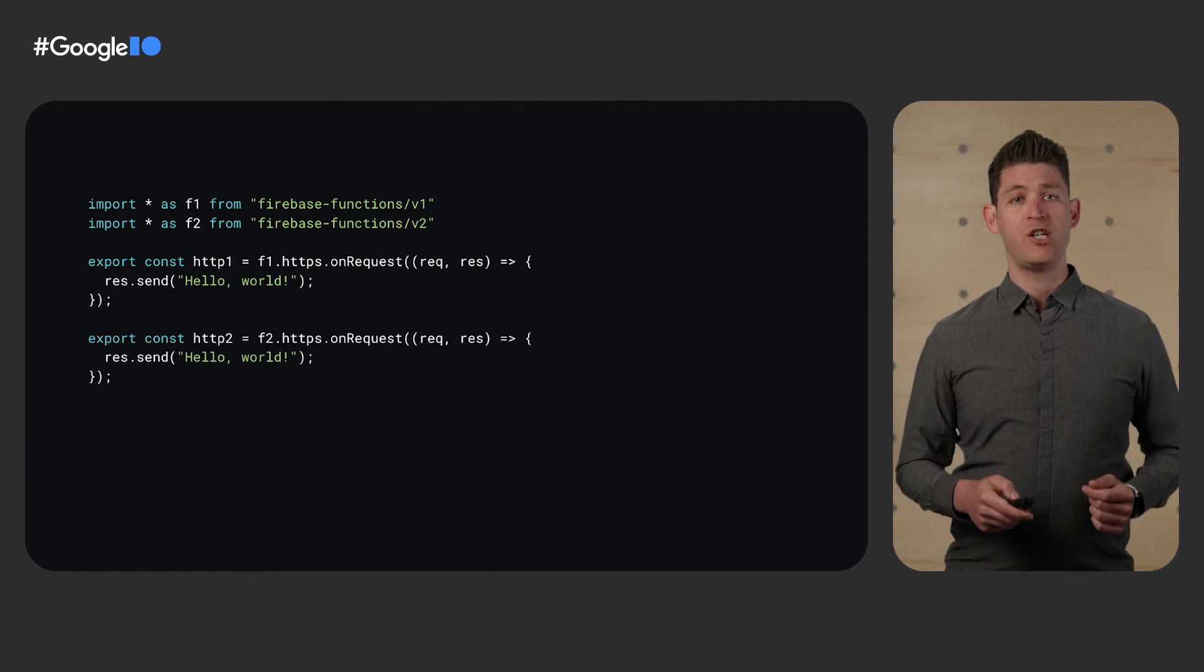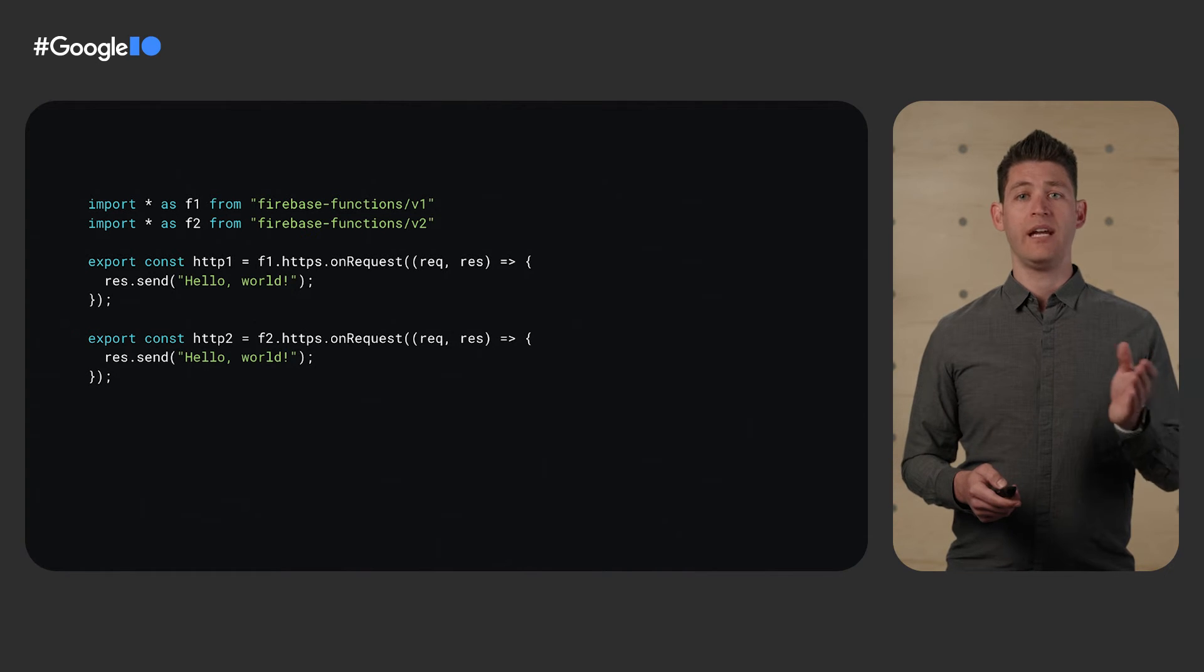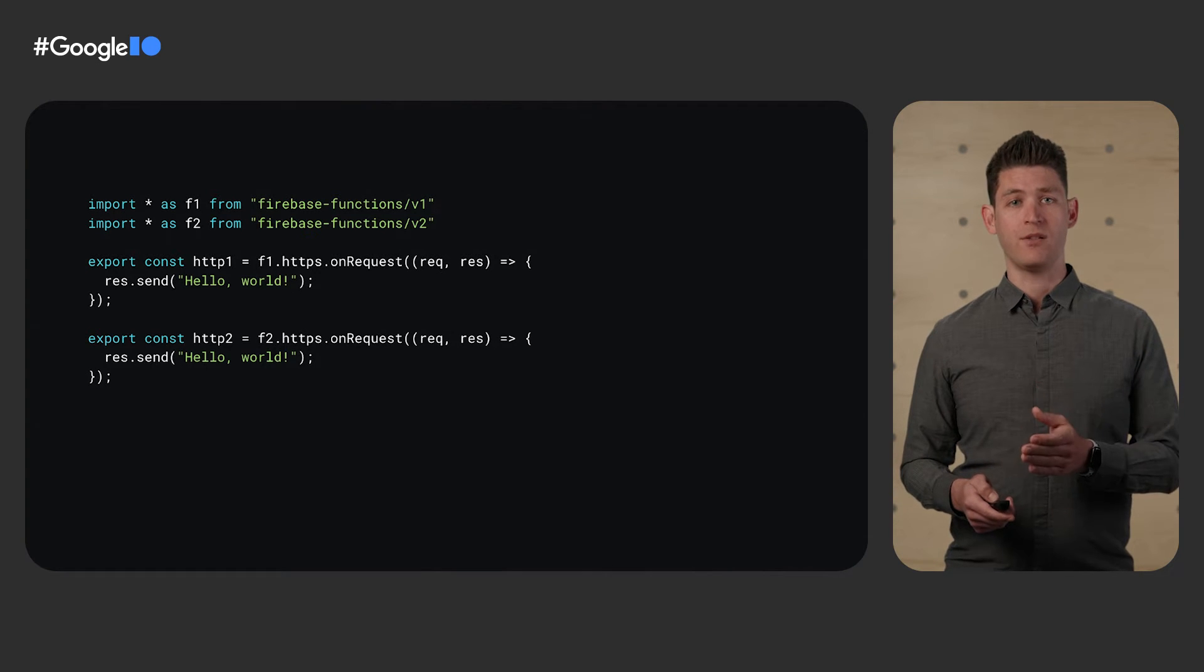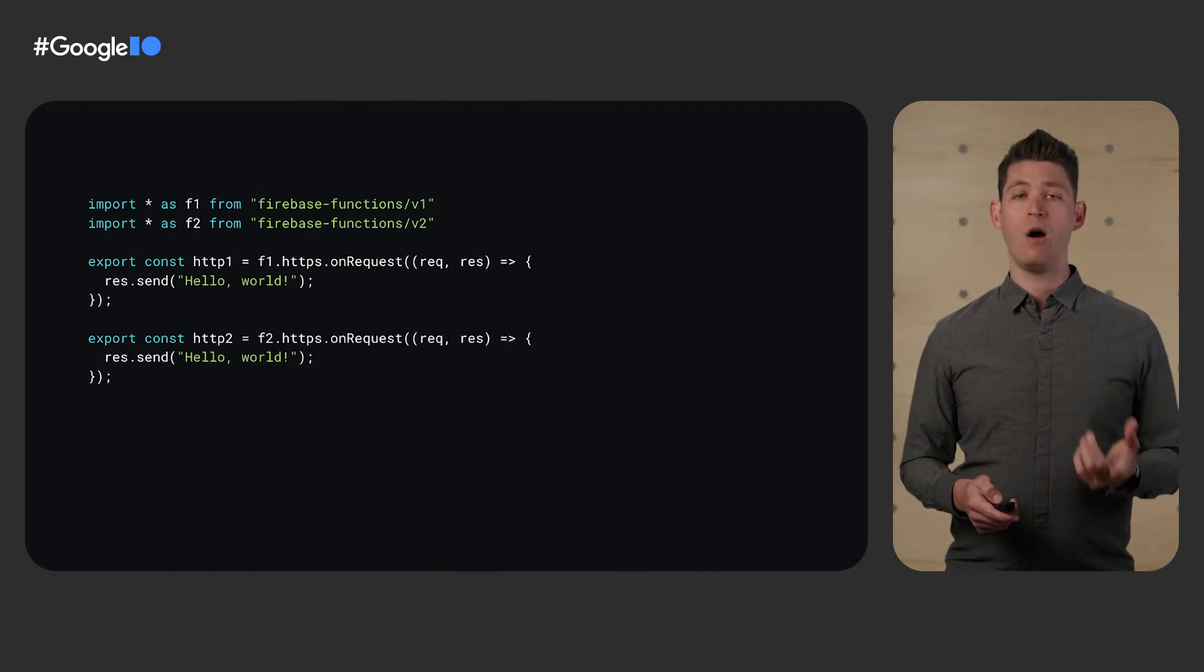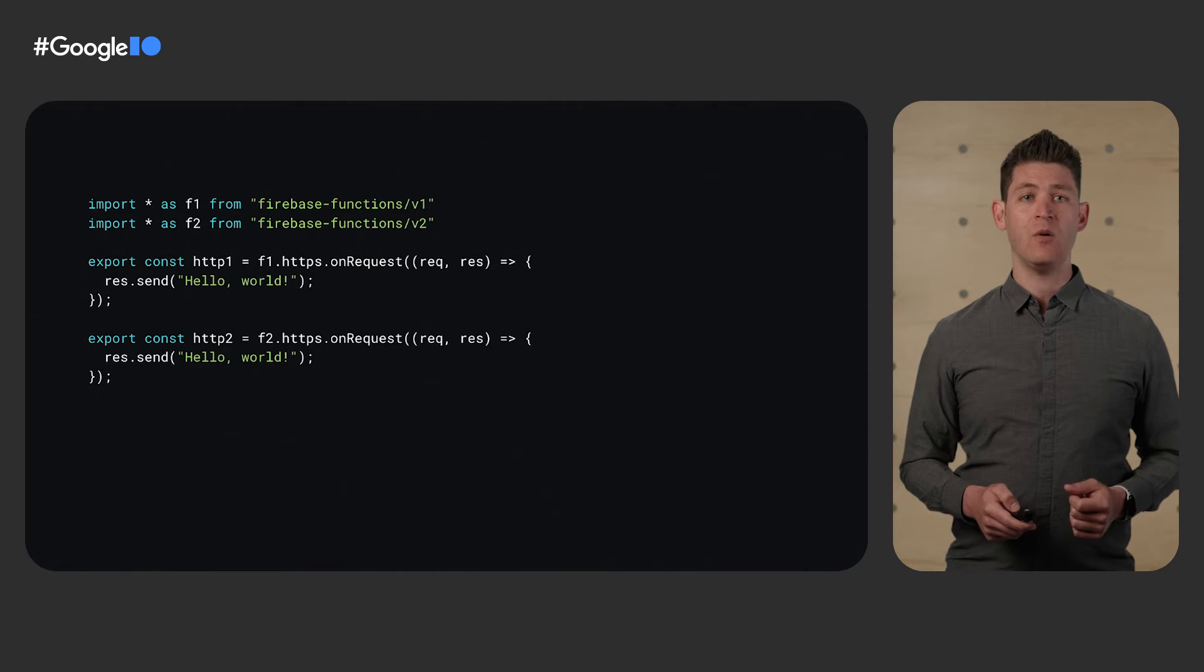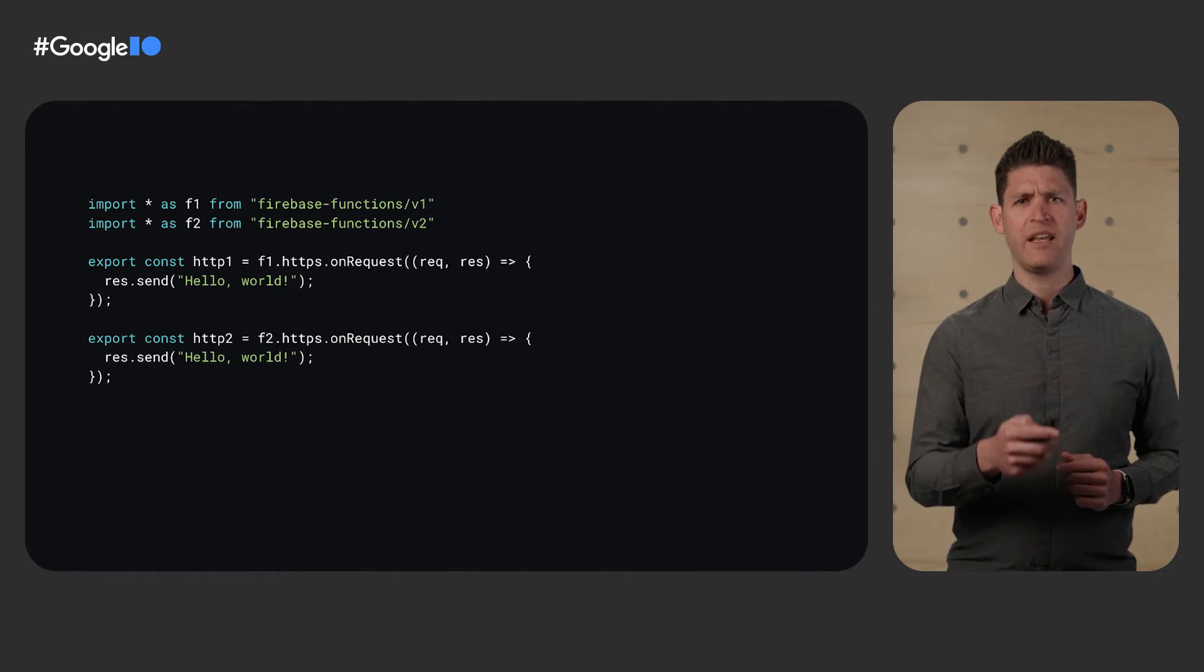Now, if we look at HTTPS functions, they look the same. Functions.https.onRequest. However, in the V2 API, we can do deep imports. So let's clean that up a little.